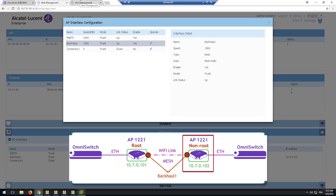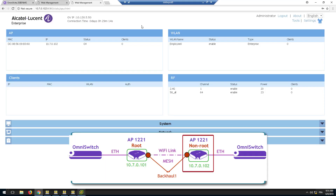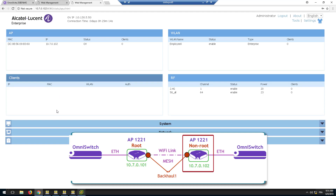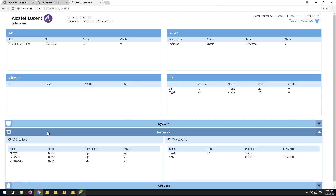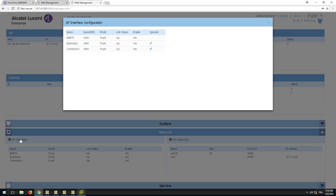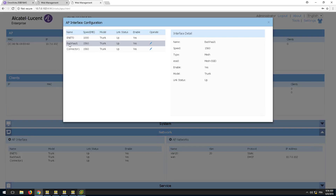On the non-root AP, check that both interfaces — Connector 1 and Backhaul 1 — are up and the link speed is set on both interfaces. The Backhaul 1 interface is connected directly to the root AP and the Connector 1 interface speed must be higher than 0 for the mesh network to be established.